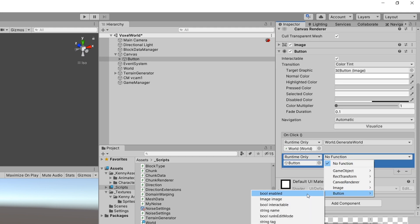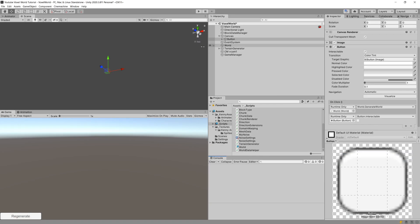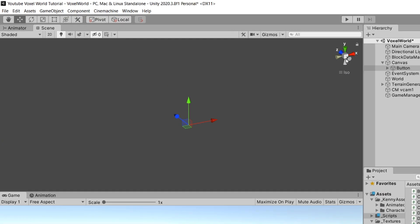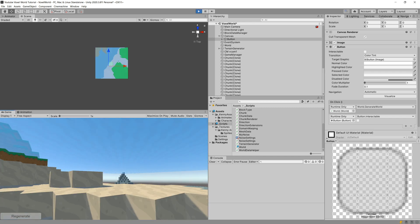We can add a second callback to the button to set it non-interactive so the user can't click it again — since we've removed the logic that clears old data before generating new data. Select the Y-axis in the scene view to see the terrain from the top, then press Play and click Regenerate.